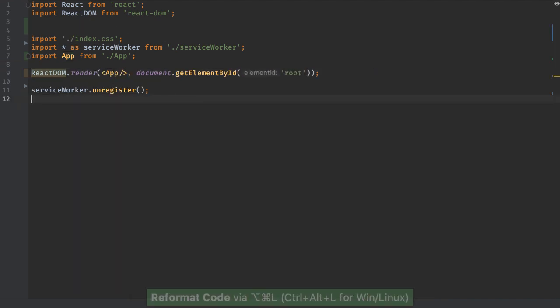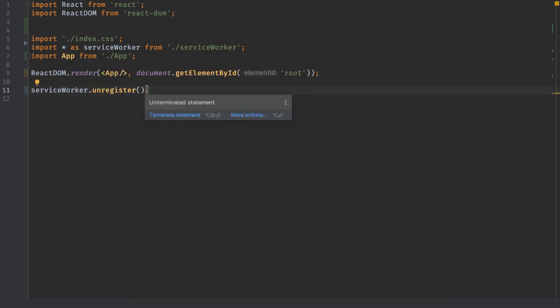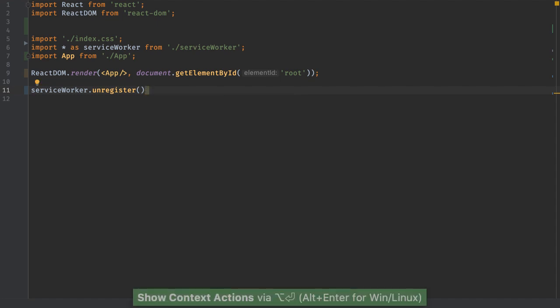Reformat code is an invaluable lifesaver. Missed a semicolon or used the wrong quotes? Correct each with a quick fix.